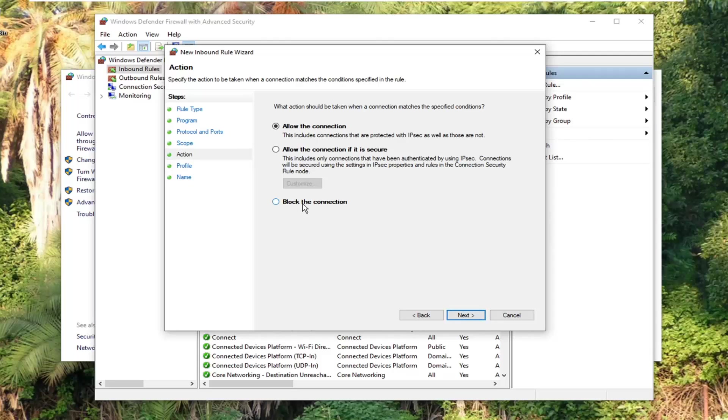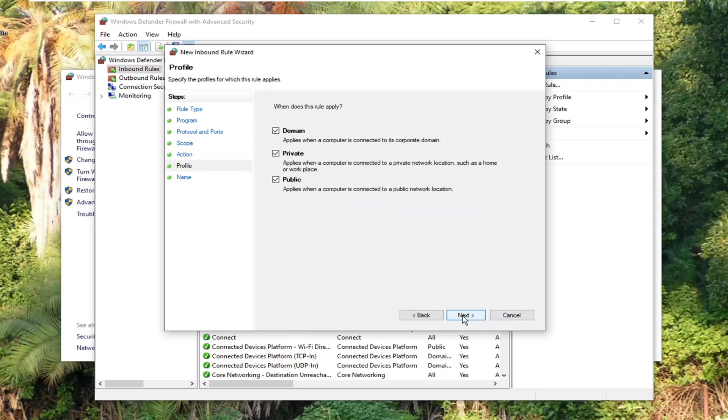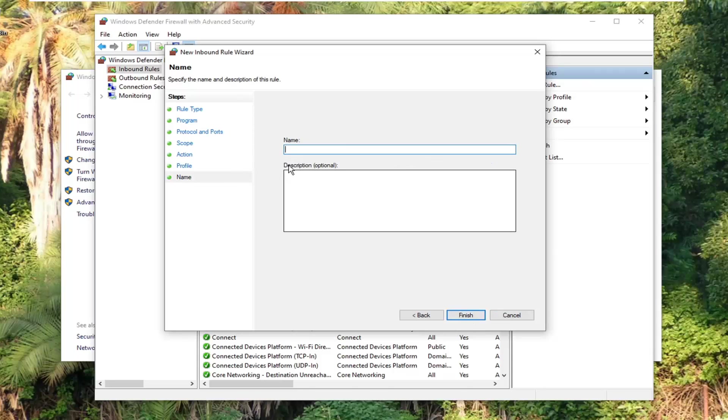Select the option where it says block the connection. So again, couldn't be any clearer there. Then select next once you have done that. And now it's going to ask where this role apply. Just keep them all check marked. Select next.